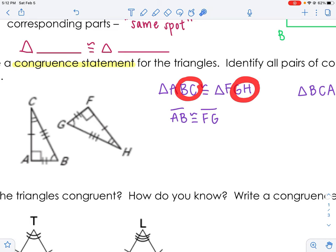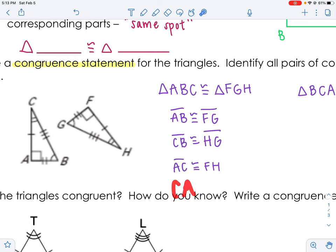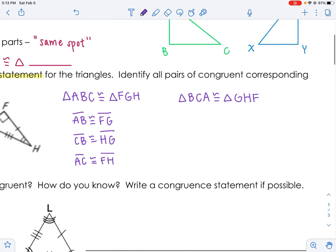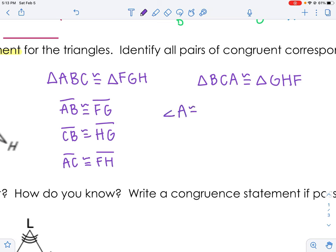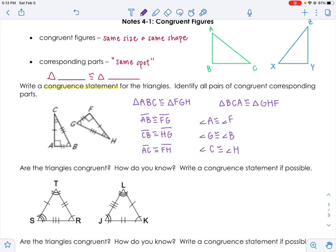Now I'll identify all corresponding parts — all sides and all angles. AB is congruent to FG. BC goes with GH. If I said CB, be careful — CB would go with HG. And the last side: AC is congruent to FH. If I said CA, then CA goes with HF — you have to be careful with that order. For angles: angle A is congruent to angle F. Angle G goes with angle B. And angle C goes with angle H. Those are all our pairs of congruent corresponding parts.